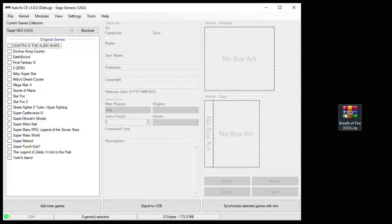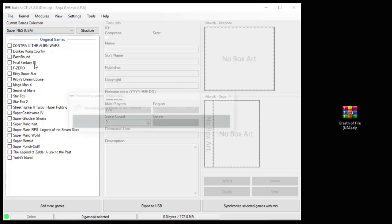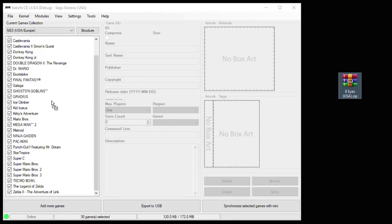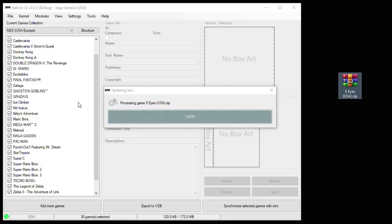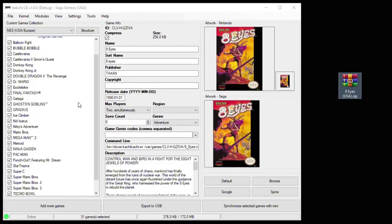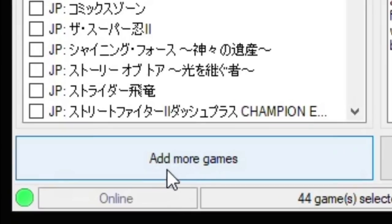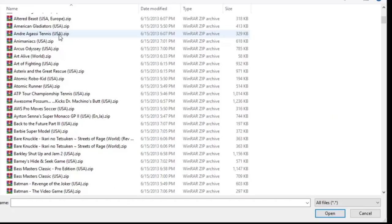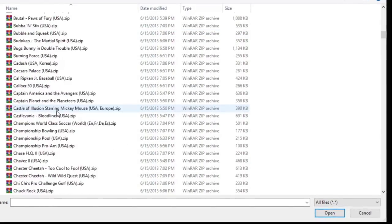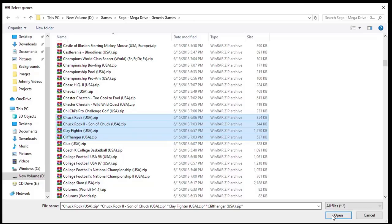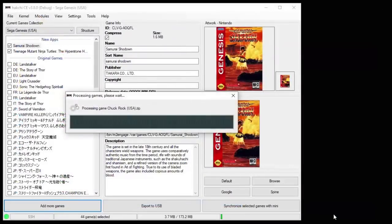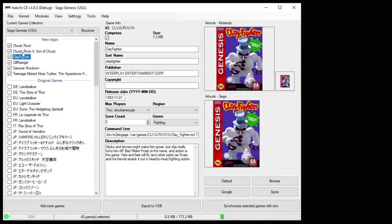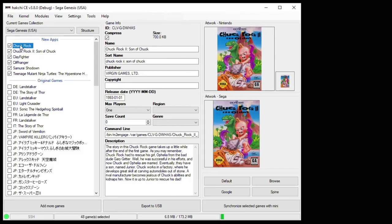The process works the same way with the SNES and NES side as well. Another method of adding games is to click the Add More Games button down here in the bottom, and then navigating to the folder where you keep your games. You can highlight multiple games at once, click Open, and they'll all be added.